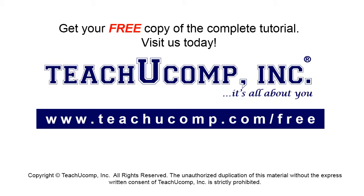Get your free copy of the complete tutorial at www.teachucomp.com forward slash free.